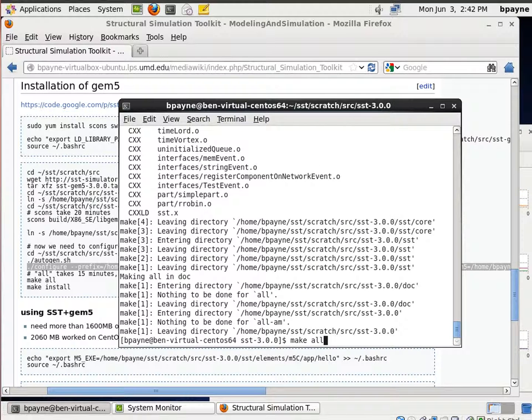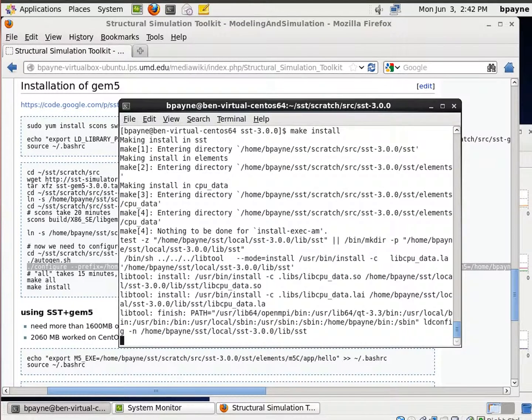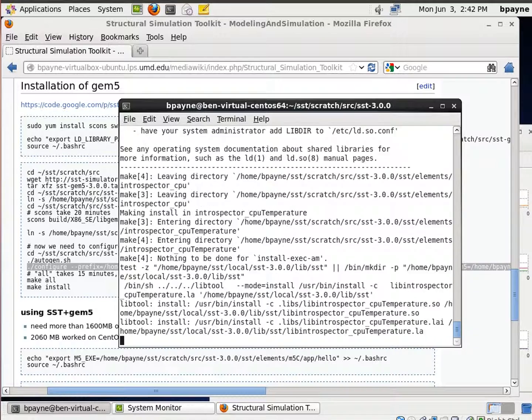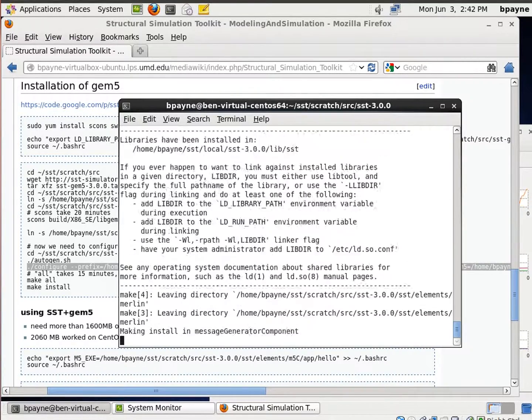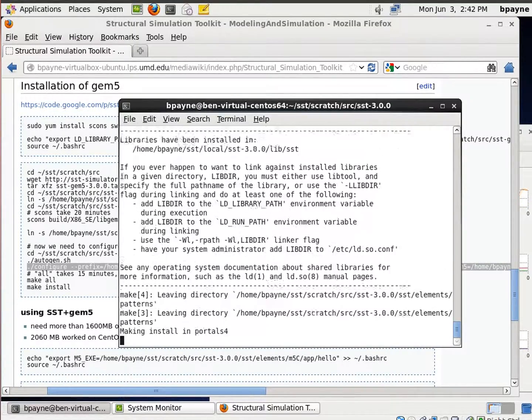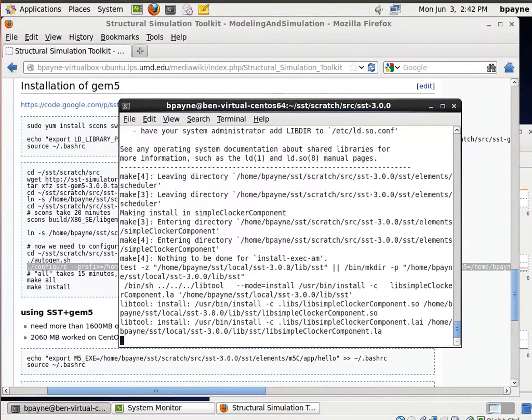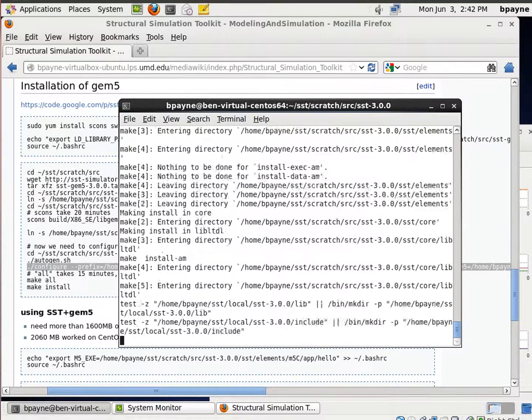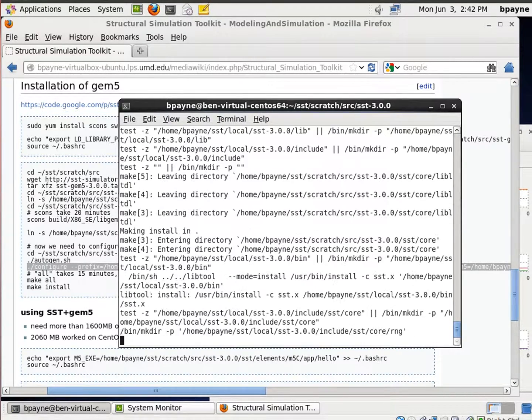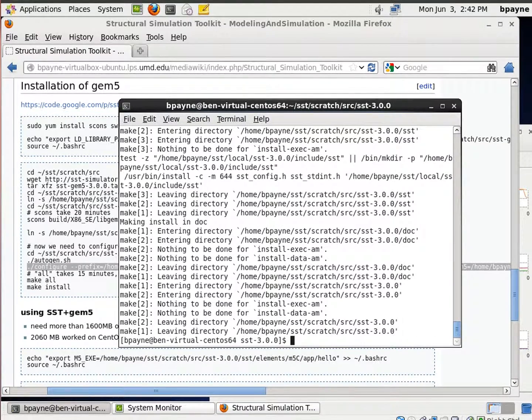So make all just finished and so we're going to end up with make install which should only take a few seconds. And what that'll leave us with is Sandia's structural simulation toolkit with the GEM5 processor simulator component installed.